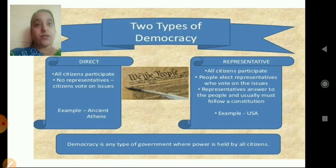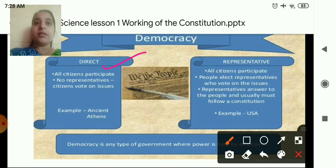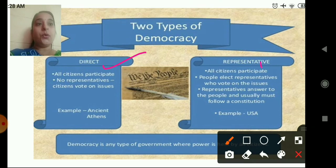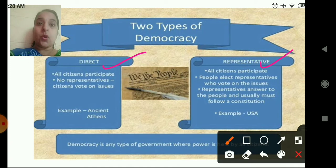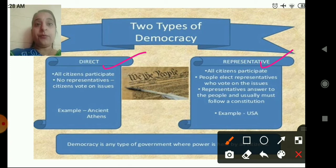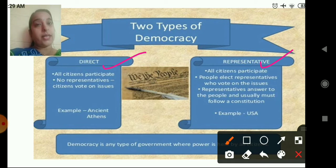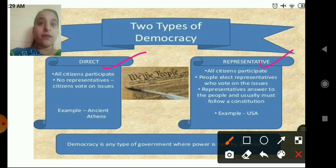There are two types of democracy: direct democracy and representative democracy. In a direct democracy, all the citizens come together, vote on issues, and discuss a particular issue — there are no representatives.